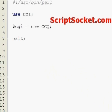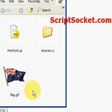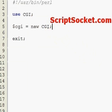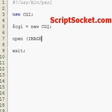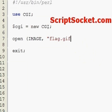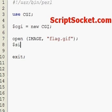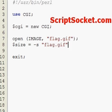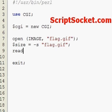I've got an image here of a flag. After we upload our script and our image to our server, we're going to open with the file handle called 'image' our image which is called flag.gif. Then we're going to get the size of our image and we're going to read it.